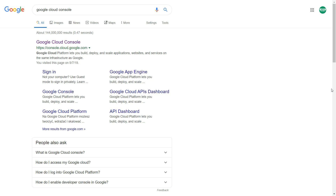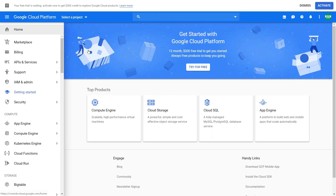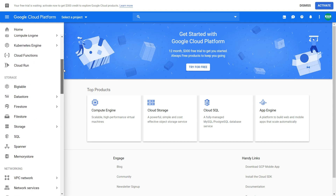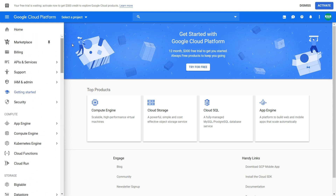First, you want to go to console.cloud.google.com, or you can just search it in Google. You need to have an active Google account for this, so you need to be logged in. This is how the Google Cloud Platform interface looks like — there are a lot of features in here, but today we are interested in Google BigQuery.